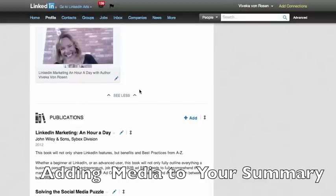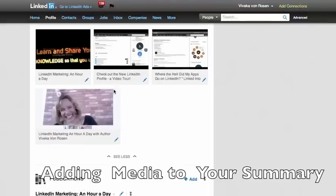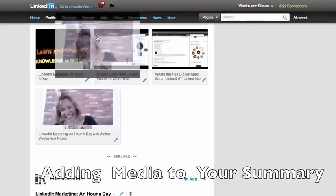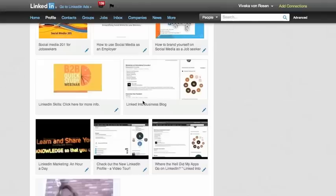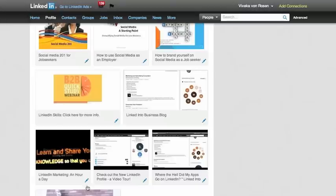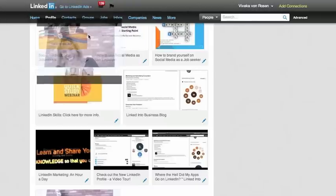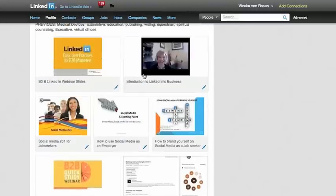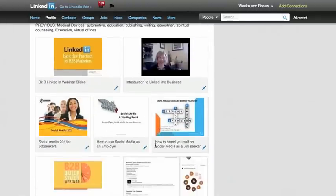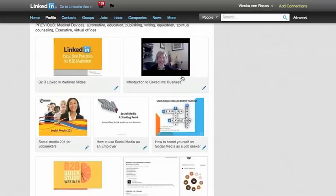Now, the one thing I'm not thrilled about right now is you can't move these around. Like, I would much rather this video be up higher. So I'm actually probably going to end up deleting most of this content and then re-uploading it in the way I want to.